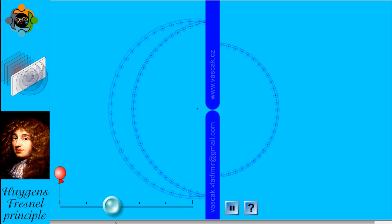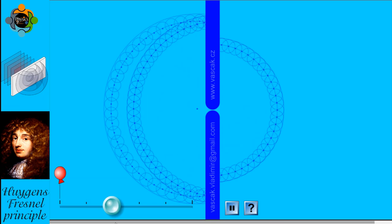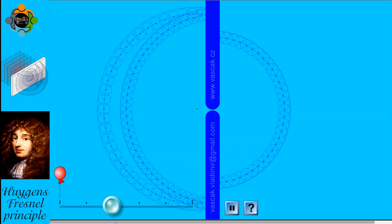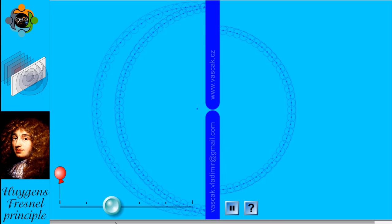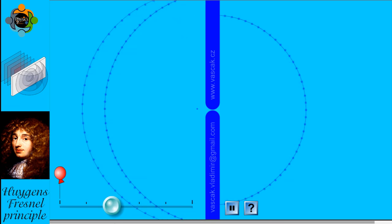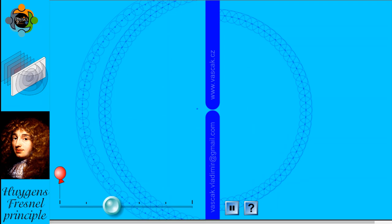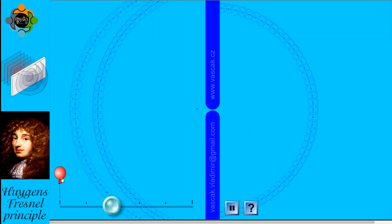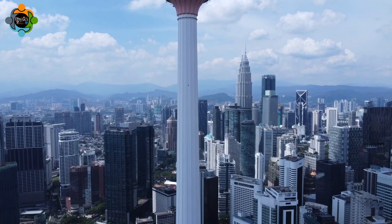This diffraction phenomenon showcases how waves can bend and spread when faced with obstacles, demonstrating the principles of wave propagation.